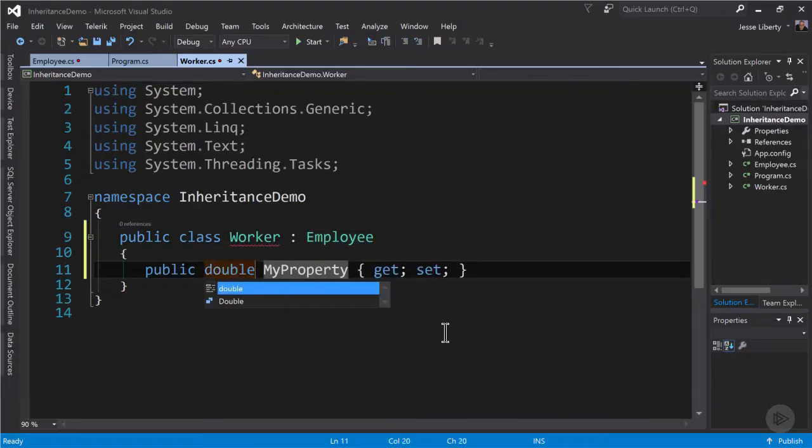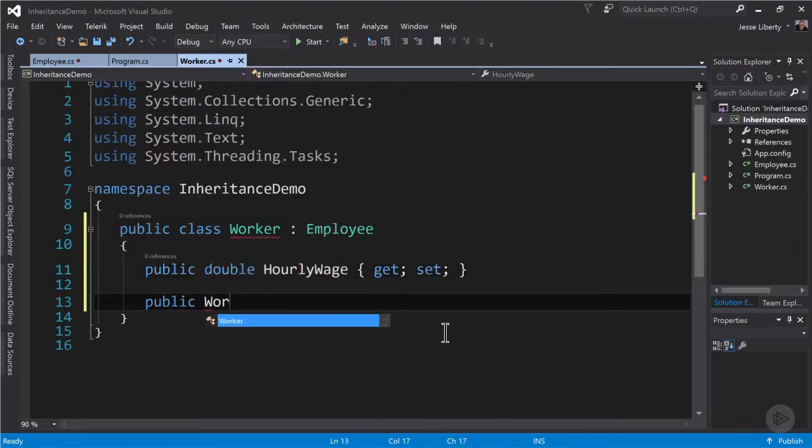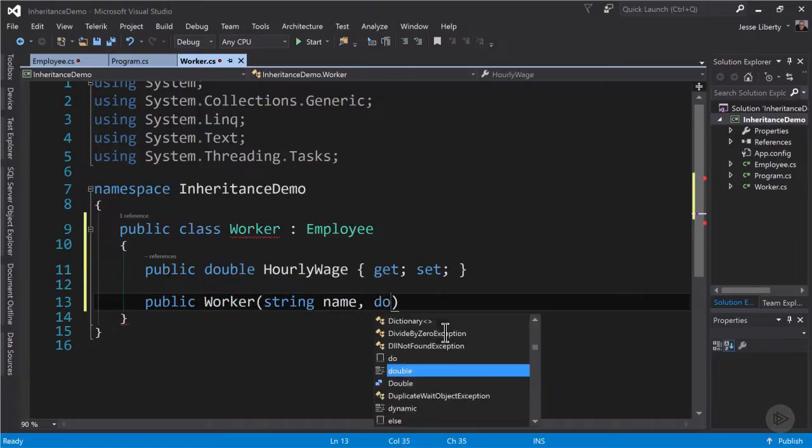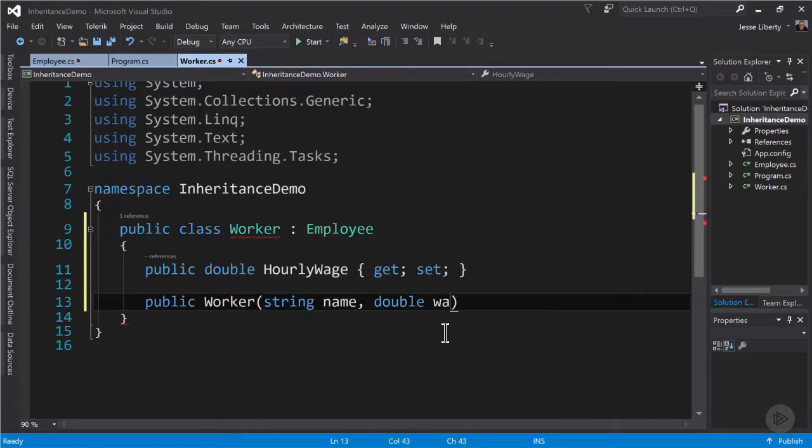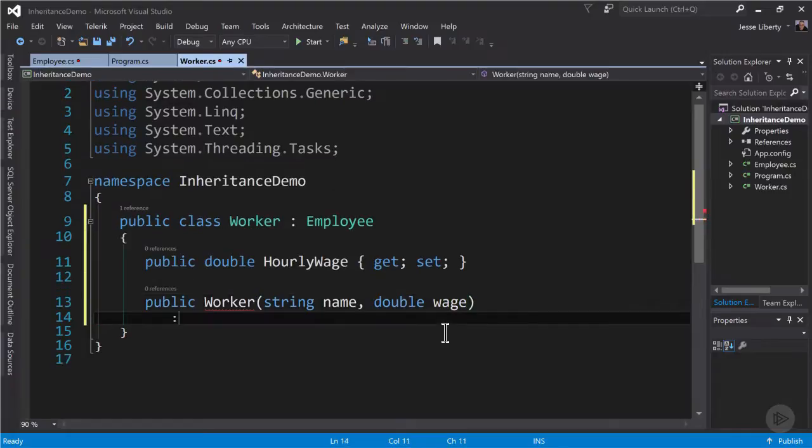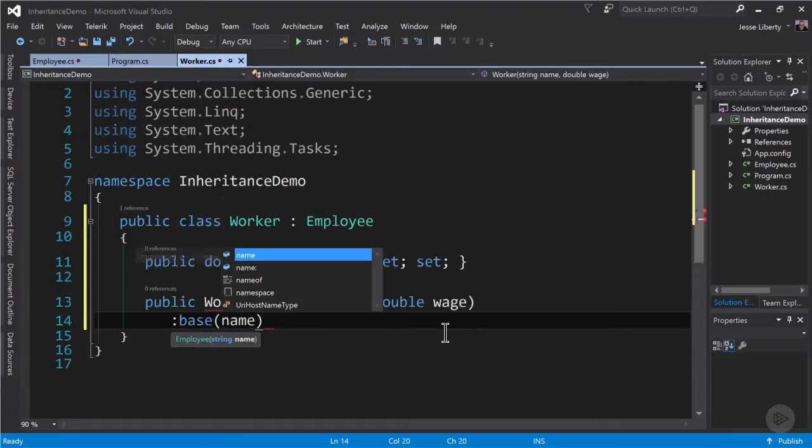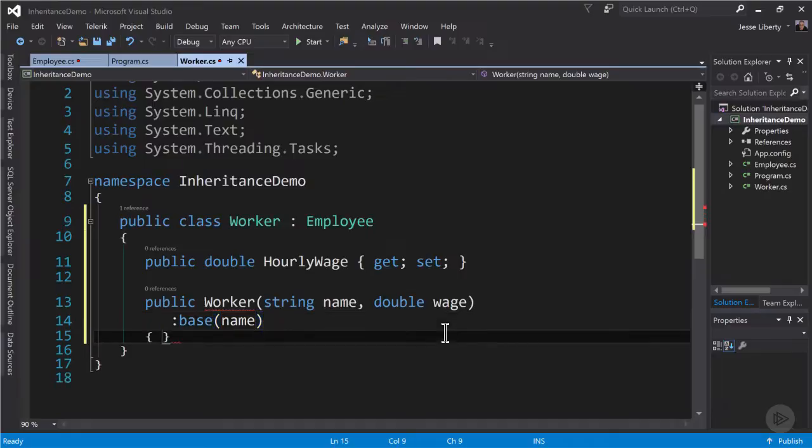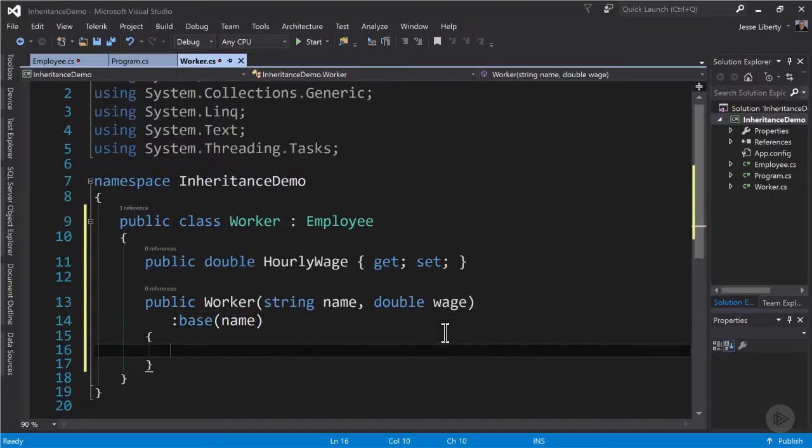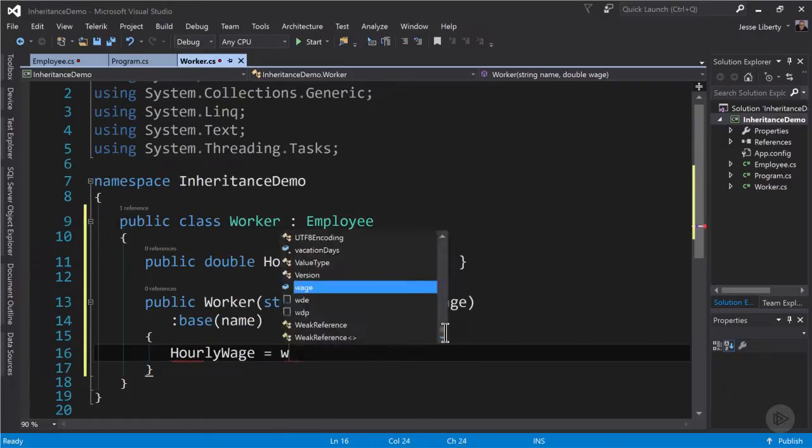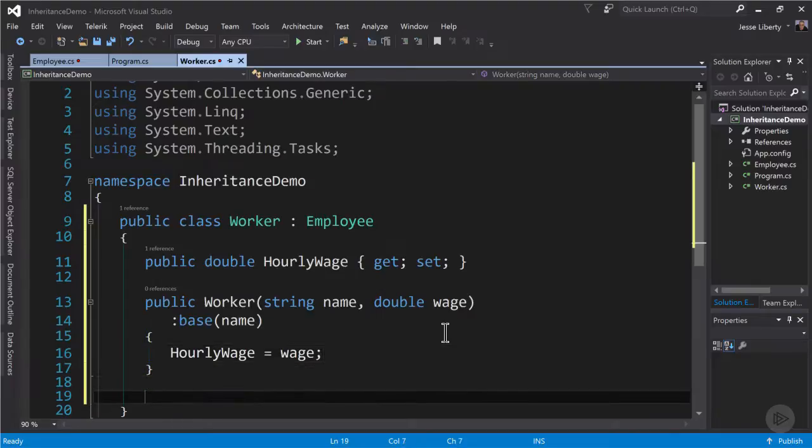Inside the worker class, we're going to create a public property of type double called hourly wage. We're then going to create our constructor, which will take two values: the name as a string and the wage as a double. Now the name needs to go up to the parent class. And so we use the colon and keyword base and pass in the name. That will send the name up to the employee class. Now in the body of the constructor, we can set the hourly wage to the value that was passed in.